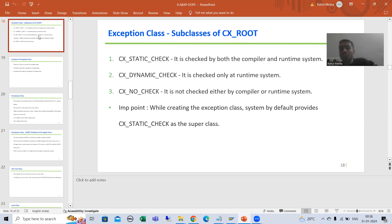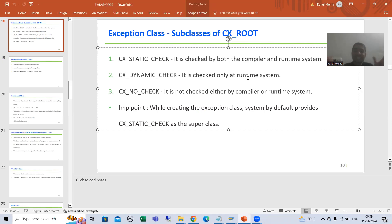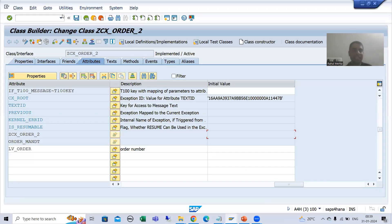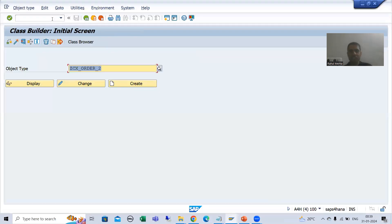Rather than going for CX_STATIC_CHECK, I will show you a demo using CX_DYNAMIC_CHECK so that you can understand that CX_DYNAMIC_CHECK will not be checked at compile time - it is only checked at runtime. The major goal of this video is to understand the difference between CX_STATIC_CHECK and CX_DYNAMIC_CHECK.